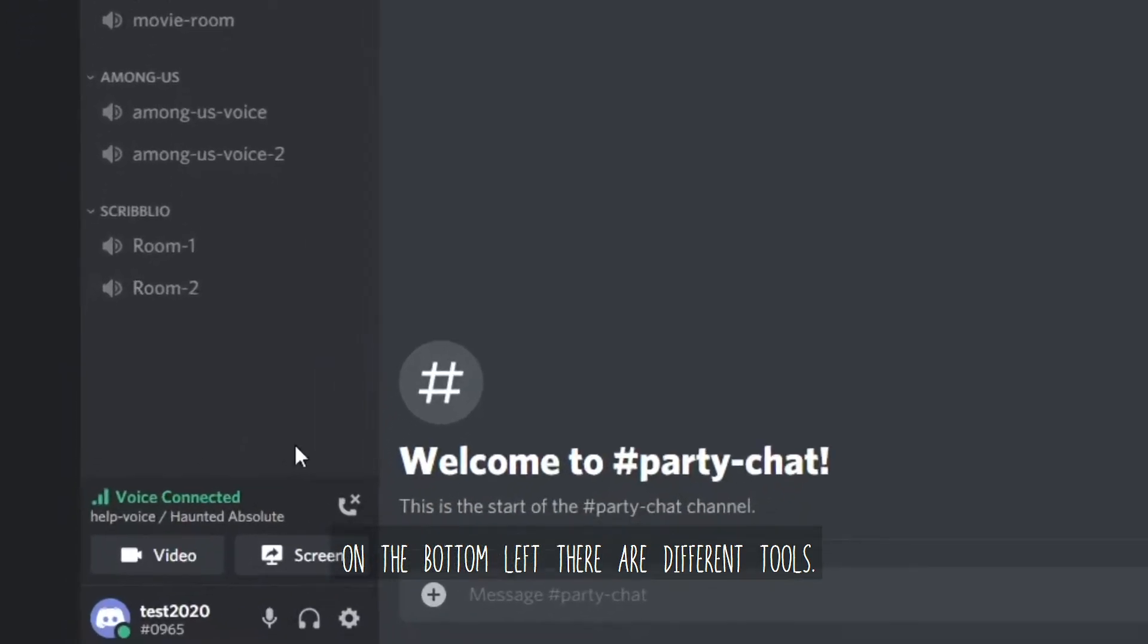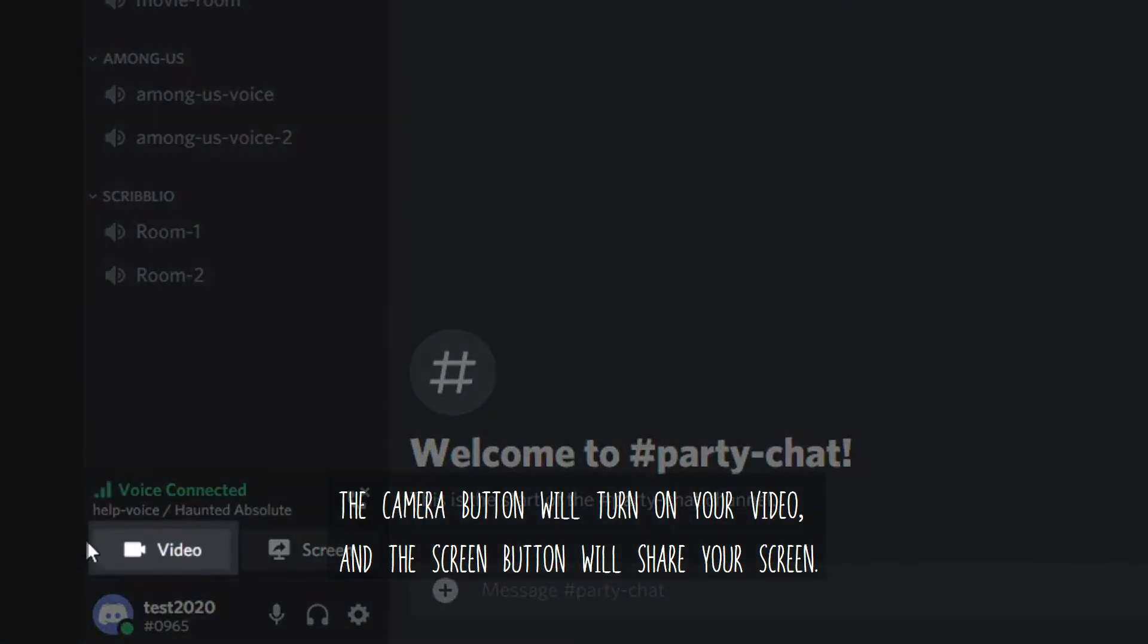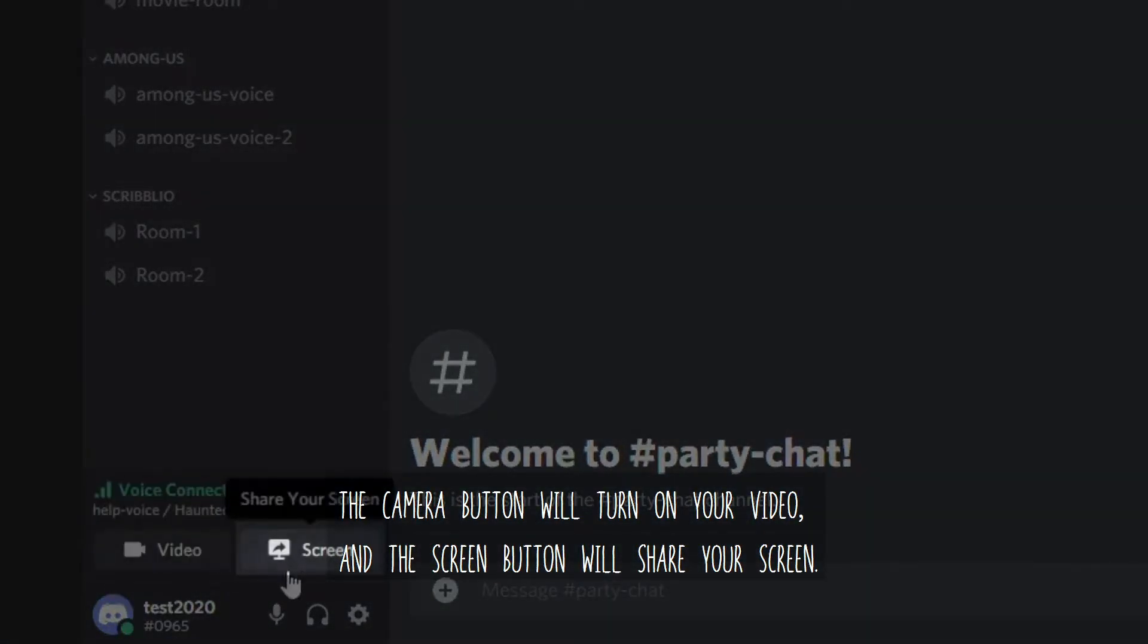On the bottom left, there are different tools. The camera button will turn on your video and the screen button will share your screen.